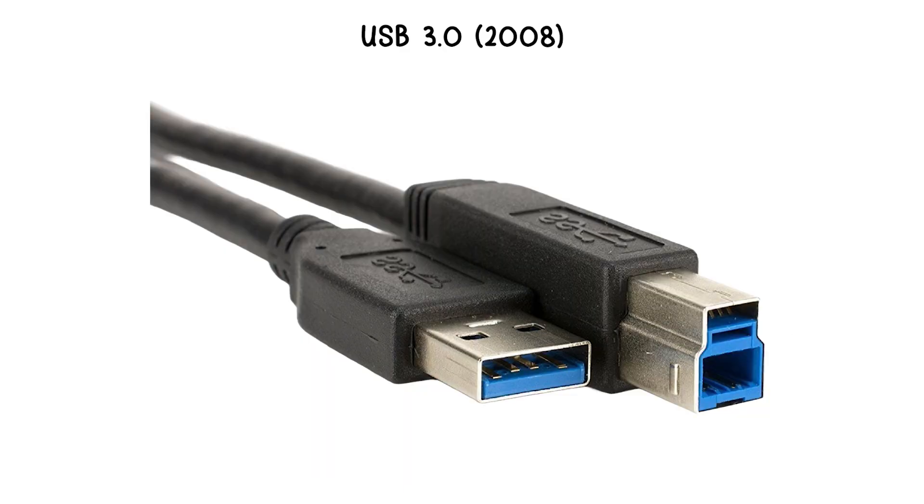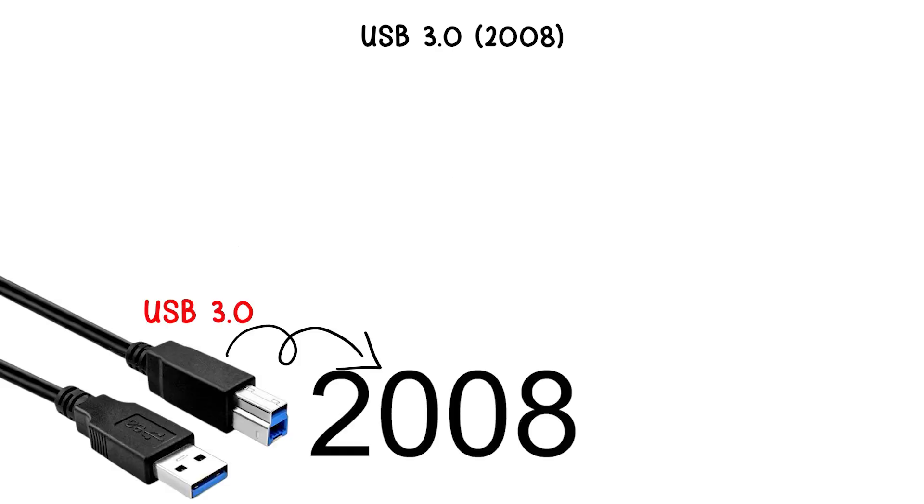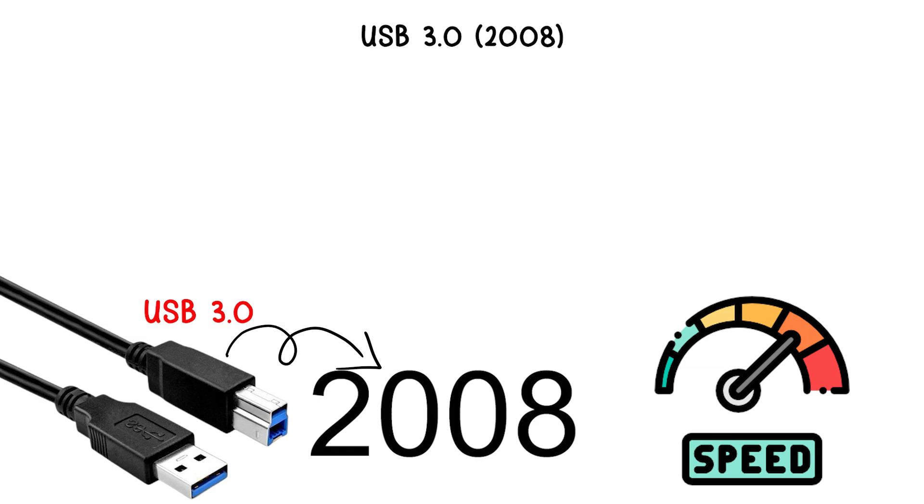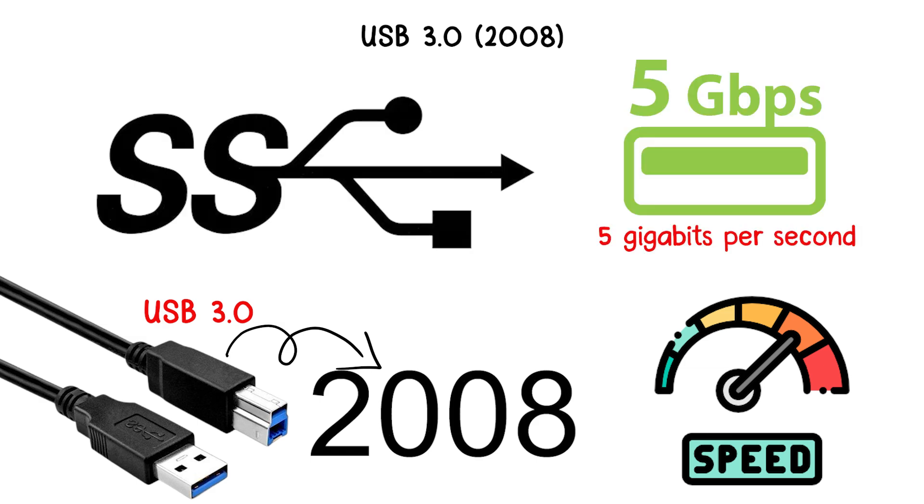USB 3.0, 2008. USB 3.0, released in 2008, brought a major speed upgrade to 5 gigabits per second, a rate labeled as super speed.